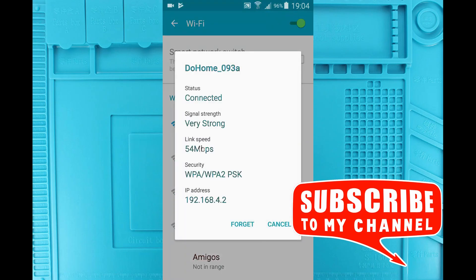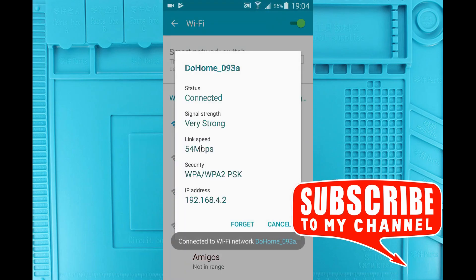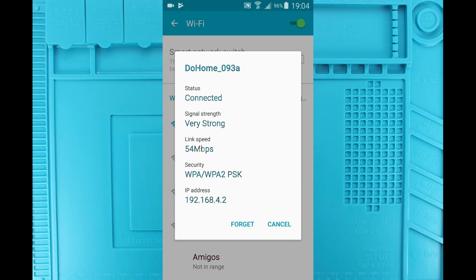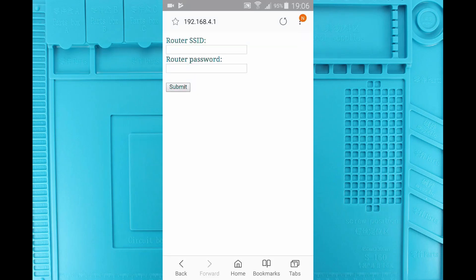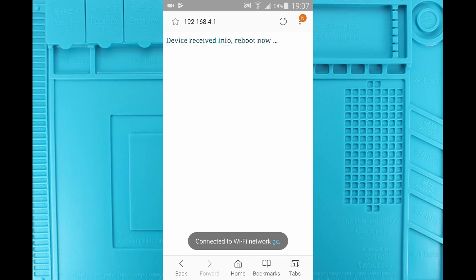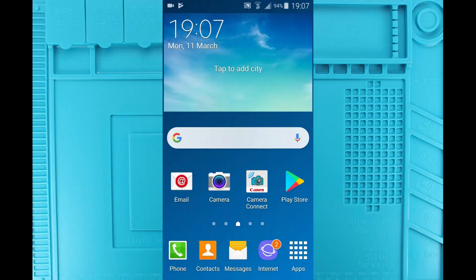So we're connected, obviously, and it's given us an IP address, 4.2. So if this is our IP address, I wonder if the little guy is 4.0 or 4.1. Well, at 4.1 it's asking us for our router's SSID and password. What I'm guessing is that it's going to reboot and connect itself to my local network. So how are we going to discover what it is?